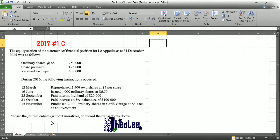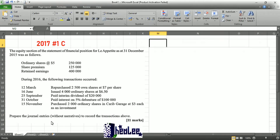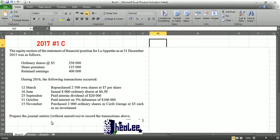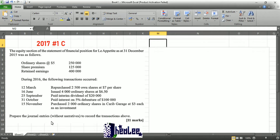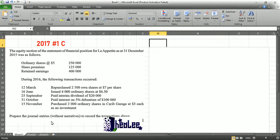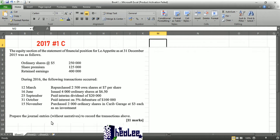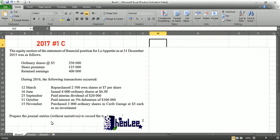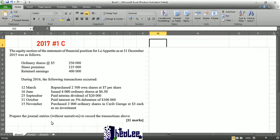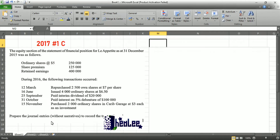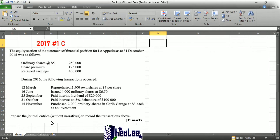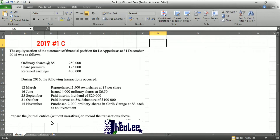Before you respond to any question, read through your question thoroughly and identify the main things that are required — the main points coming from the question.